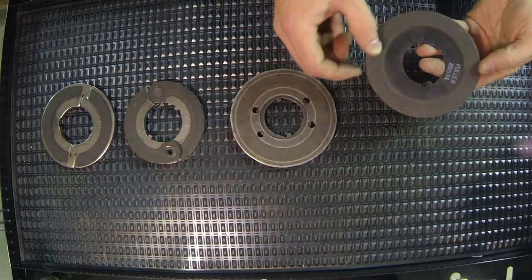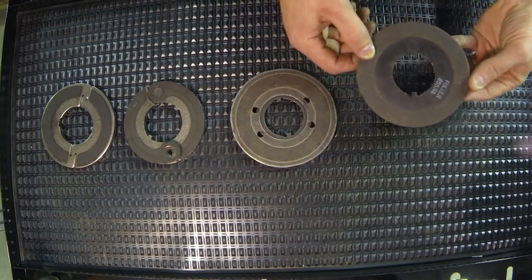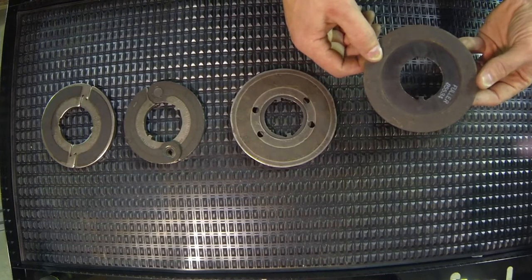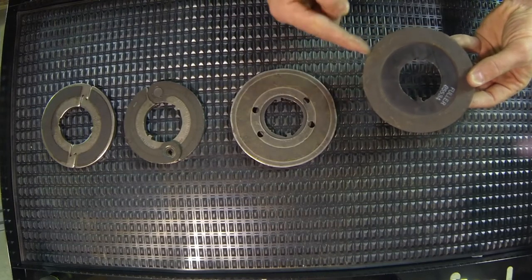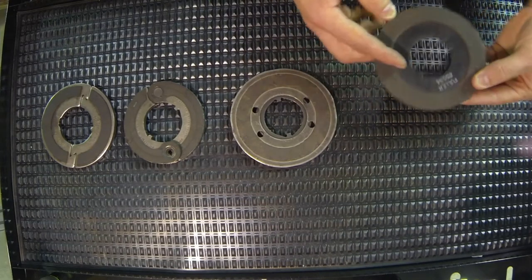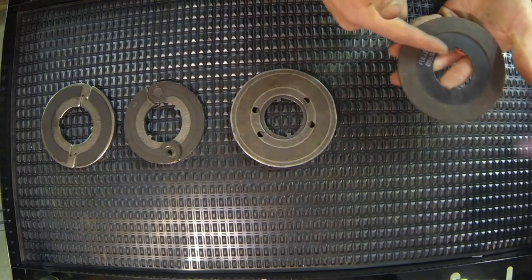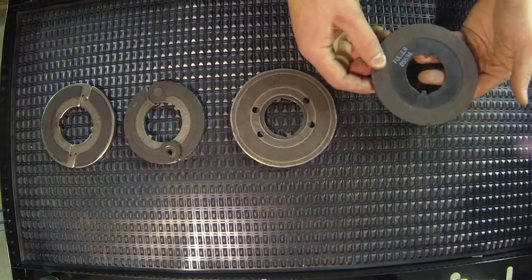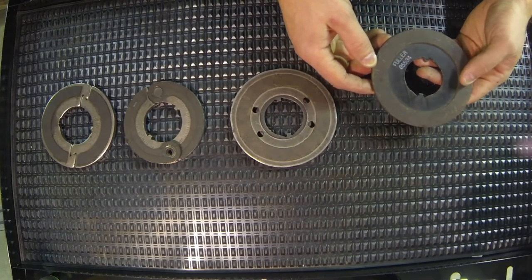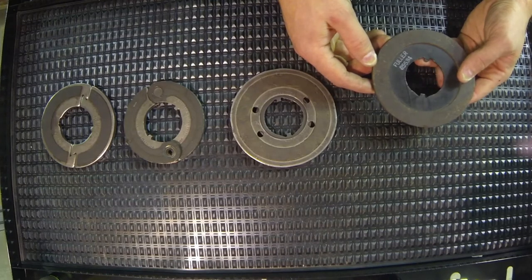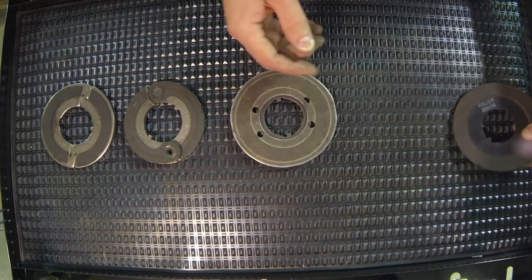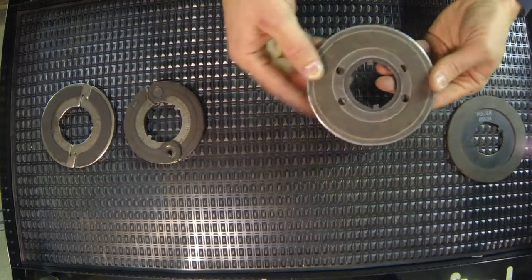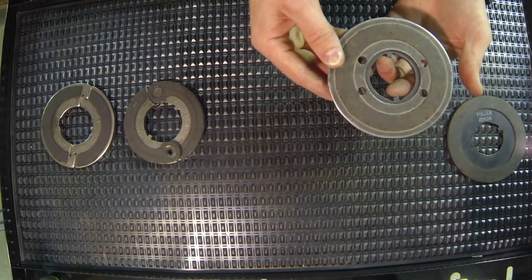On a single disc clutch brake, to remove this you would either need to cut it in two pieces and remove it, or pull the transmission back to be able to get access to the end of the input shaft. That would be the same way to remove this one here, and that's a torque limiting.